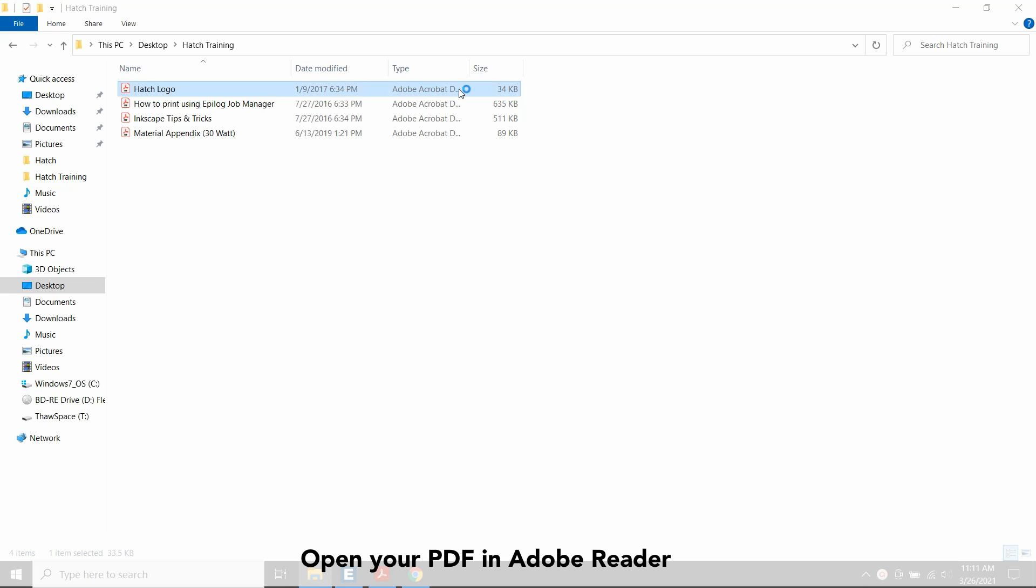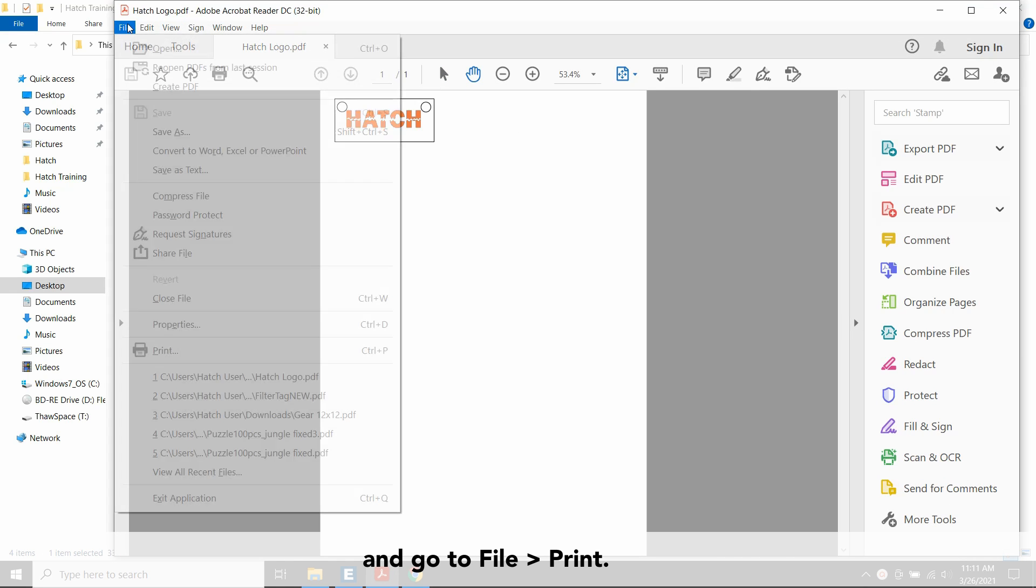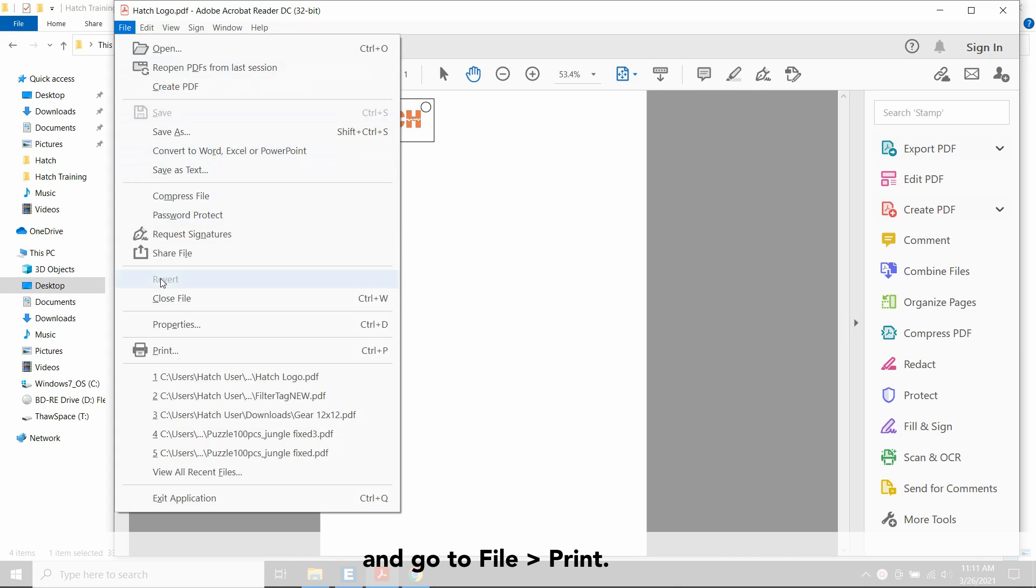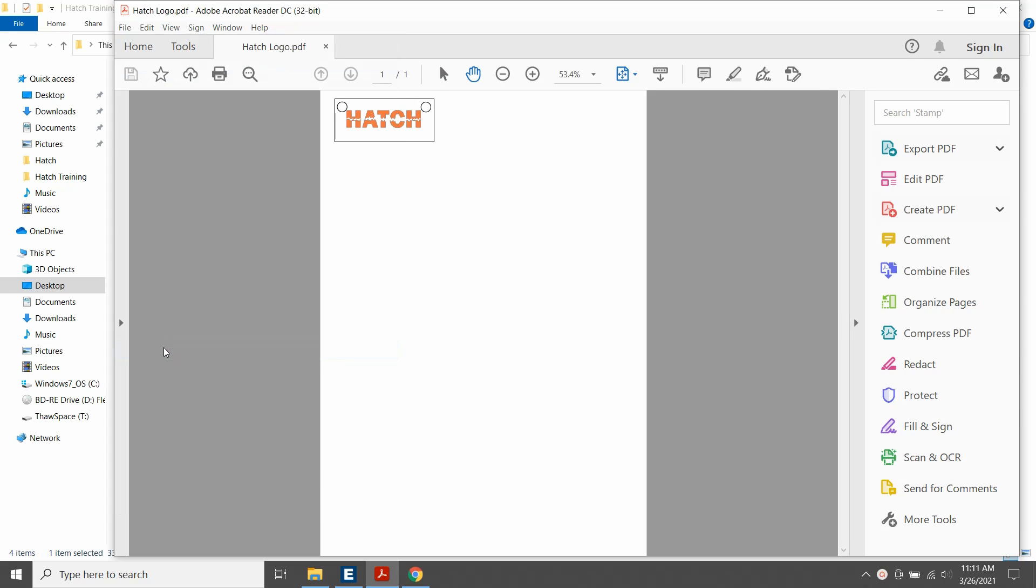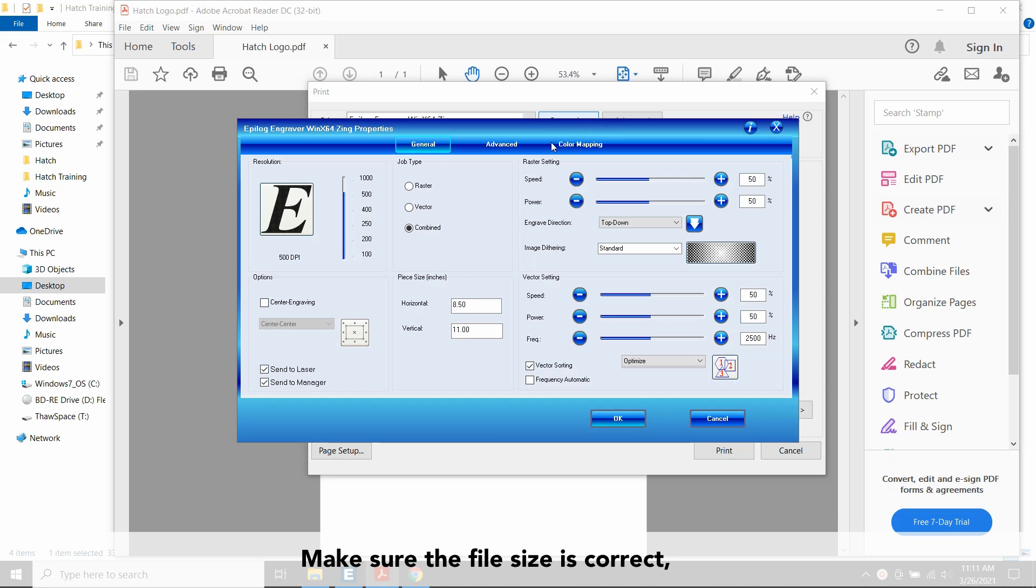Open your PDF in Adobe Reader and go to File, Print. Make sure that the file size is correct and put in the settings for your material.